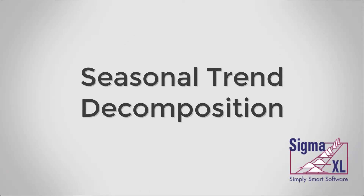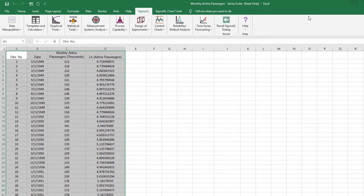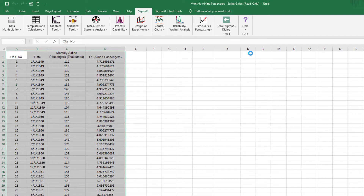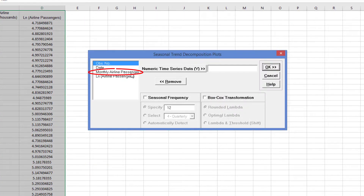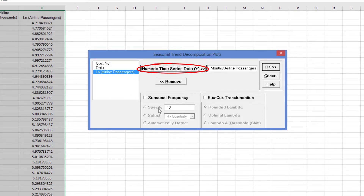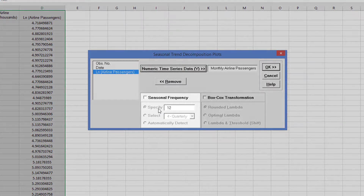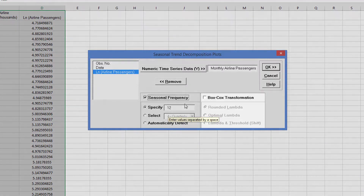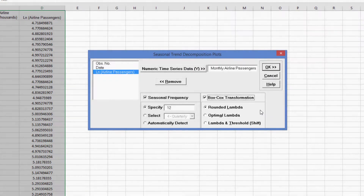As mentioned in the first video of this series, the seasonal trend decomposition plots are useful to visually distinguish trend and seasonal components in the time series data. This time, we'll be specifying a seasonal frequency of 12 for the airline passenger data, and I'll also be adding the use of a Box-Cox transformation to automatically determine the best transformation. For seasonal trend decomposition plots, click SigmaXL, Time Series Forecasting, Seasonal Trend Decomposition Plots. Select Monthly Airline Passengers and click Numeric Time Series Data Y. Check Seasonal Frequency with Specify equals 12. Because the run chart showed an increase in the seasonal variance over time, check Box-Cox Transformation with Rounded Lambda. Click OK.